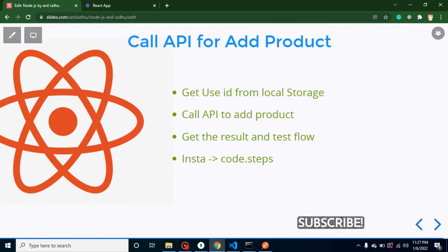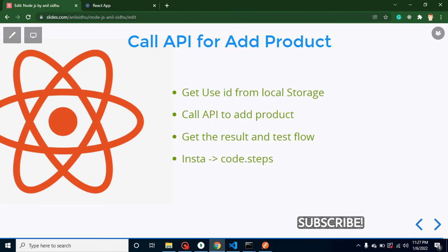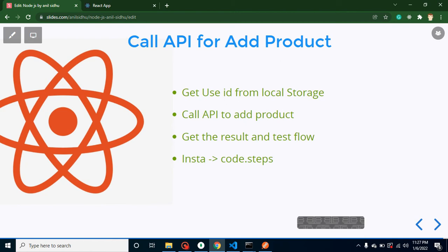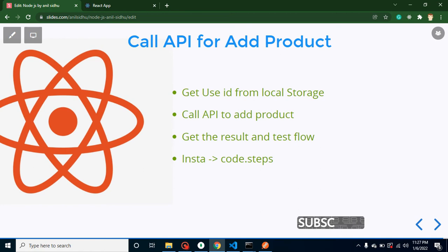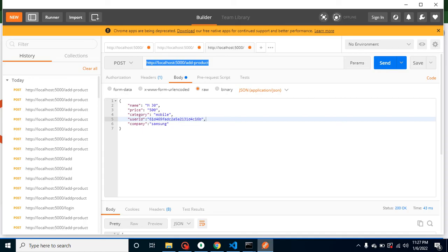Now we will integrate our front end with the back end with the help of API. First of all, we will get user ID from local storage so that we can send that user ID with the API. Now you may have a question - why we need to send the user ID with API?